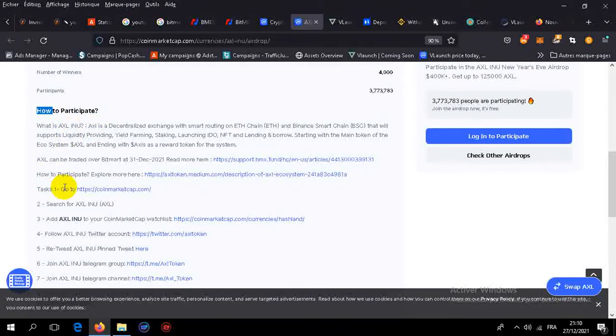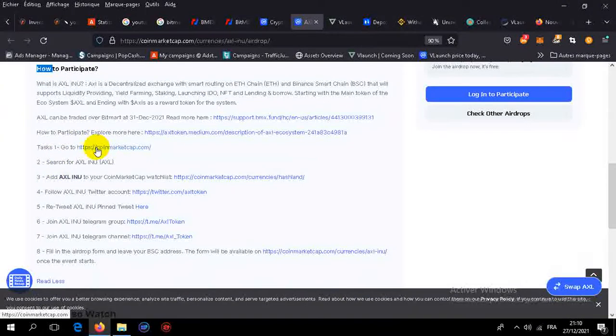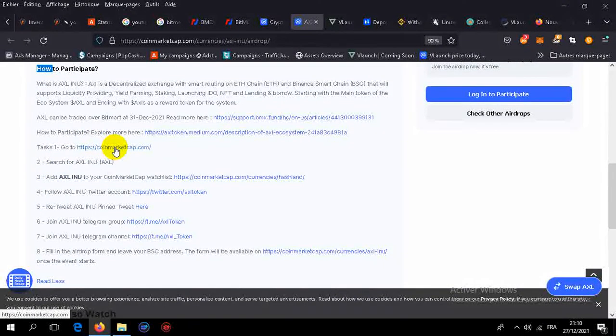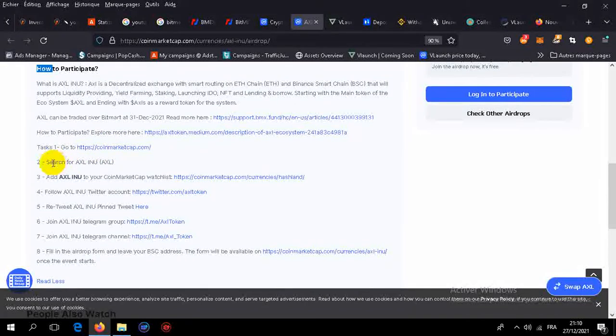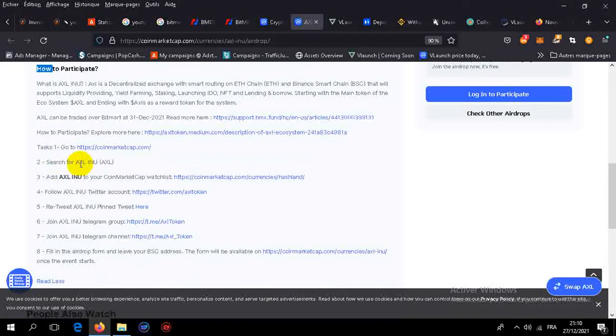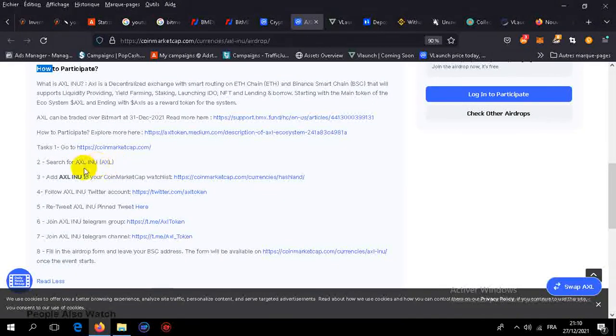All you need to do is go to the CoinMarketCap website. The link is in the description. Search for AXL Inno coin.